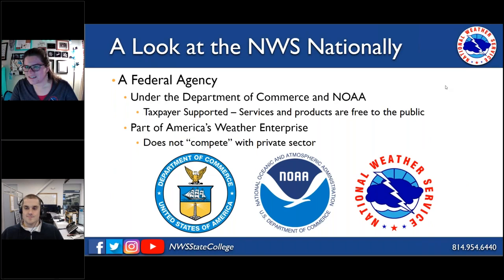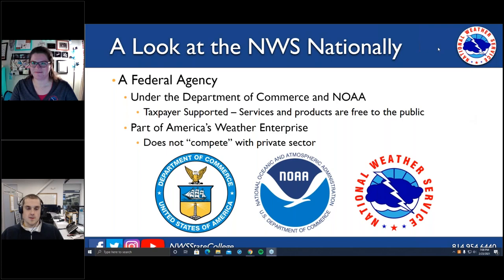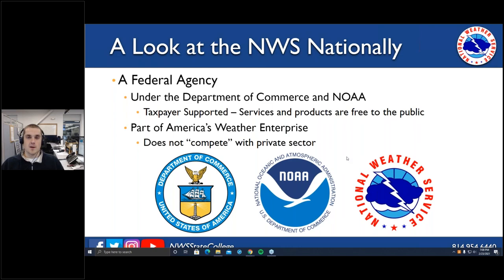To follow up on the earlier question about enhanced severe thunderstorm warnings: the date that's been set is April 28th, though that may change. Essentially, there will be 'considerable' and 'destructive' tags added to severe thunderstorm warnings. Considerable would be for 70 mph winds or golf ball-size hail; destructive would be for 80 mph winds or baseball-size hail. Those destructive tags will actually trigger cell phones. Fortunately, here in central Pennsylvania, baseball-size hail and 80 mph winds are not a common occurrence.